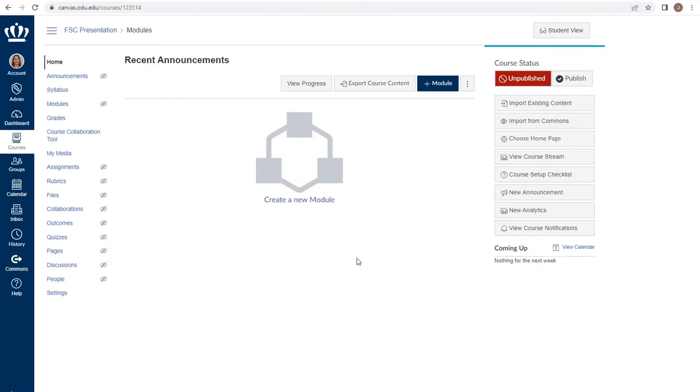If you have a course that does not already have the course template applied, you can access the template by going to Settings from your course navigation menu.